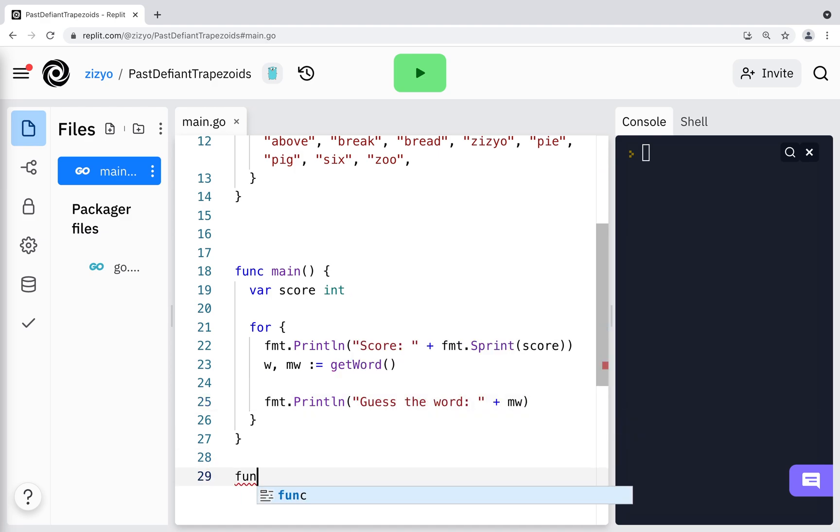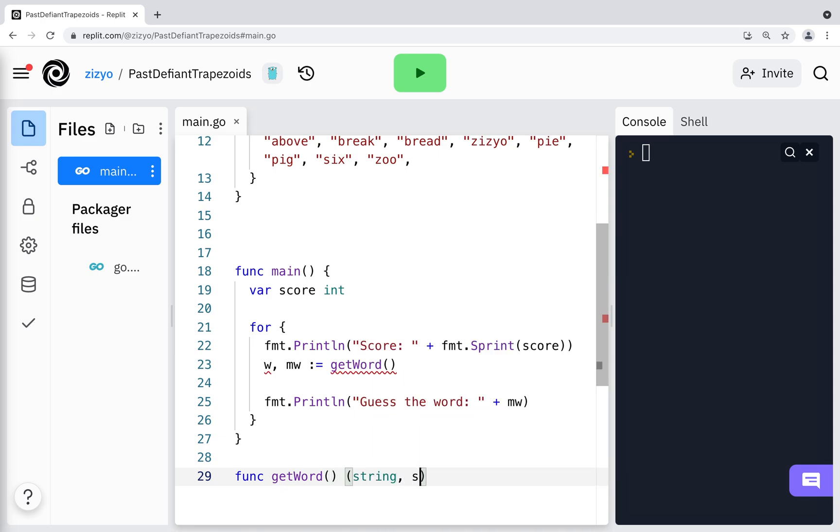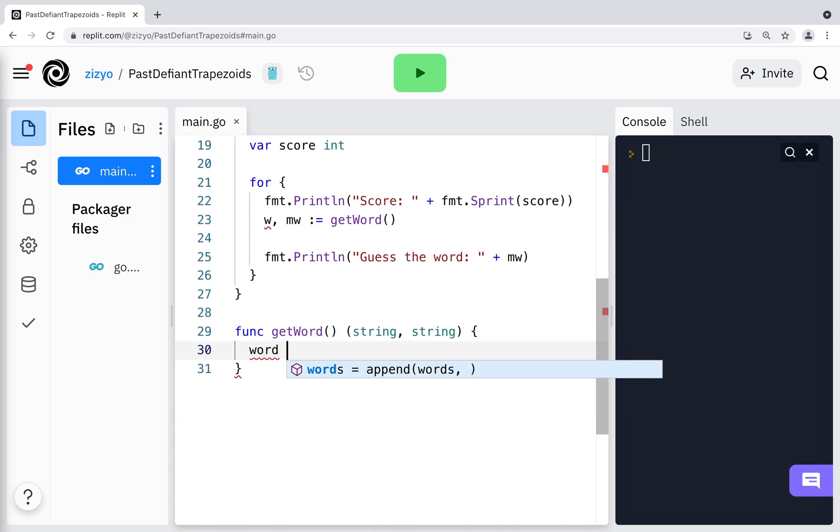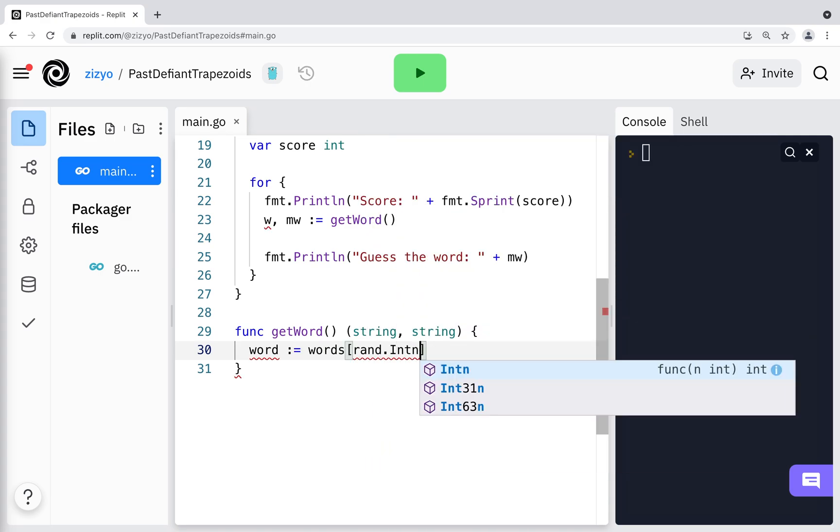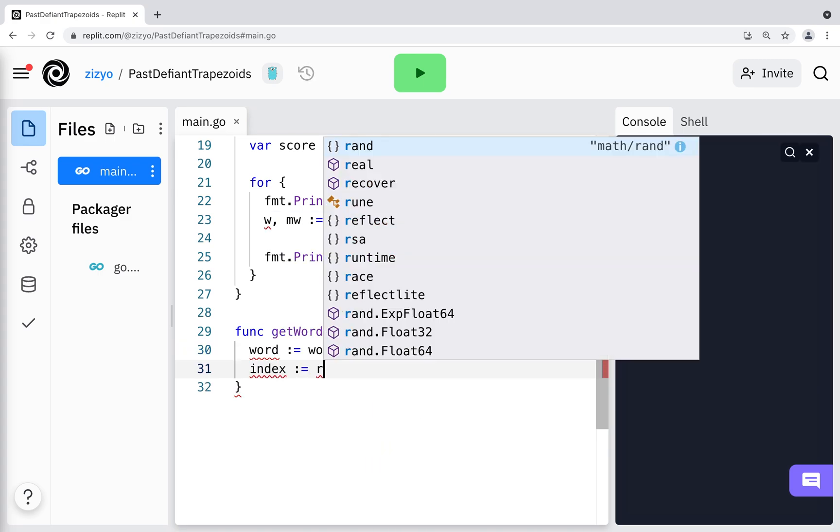I'll create the GetWord function that will get the word and make it harder to figure out. The string string in the function signature shows that the function returns two strings. I'll get a random word from the word array and then get a random index for a character in the word.